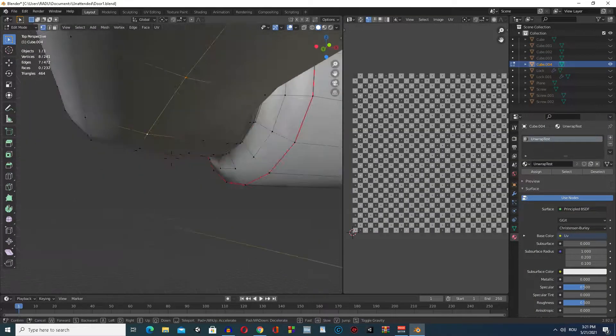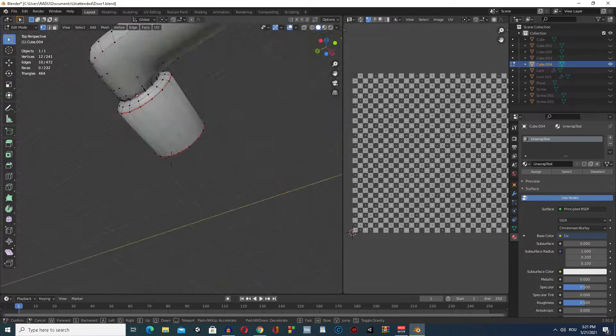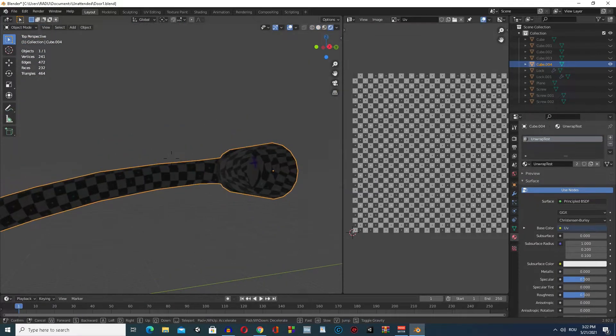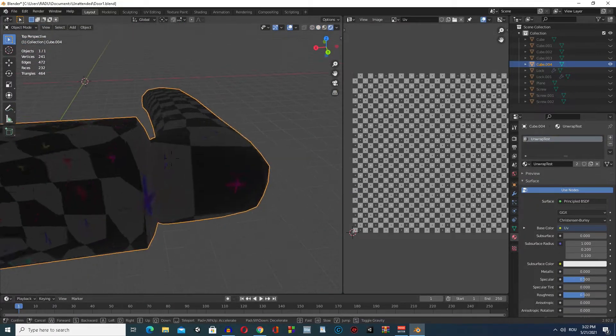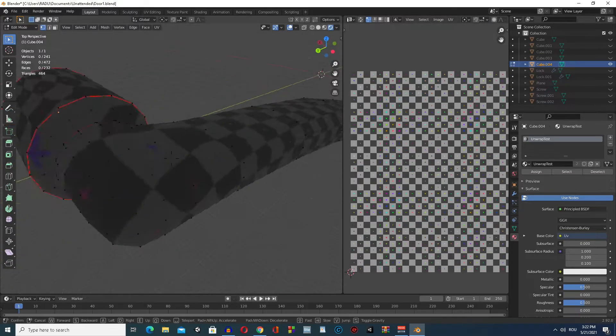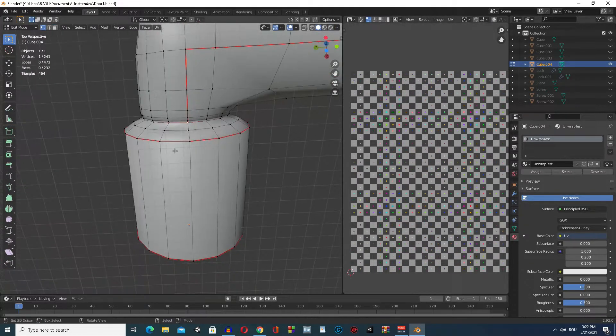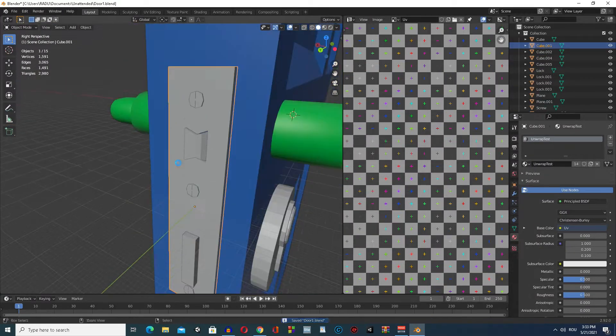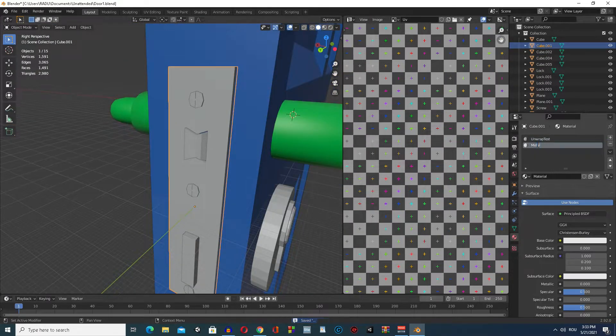And for the handle, I made a seam below it, hoping that the player won't see it. For the rest of the objects, I used the smart UV project. And this is what I ended up with. I say it looks pretty good.